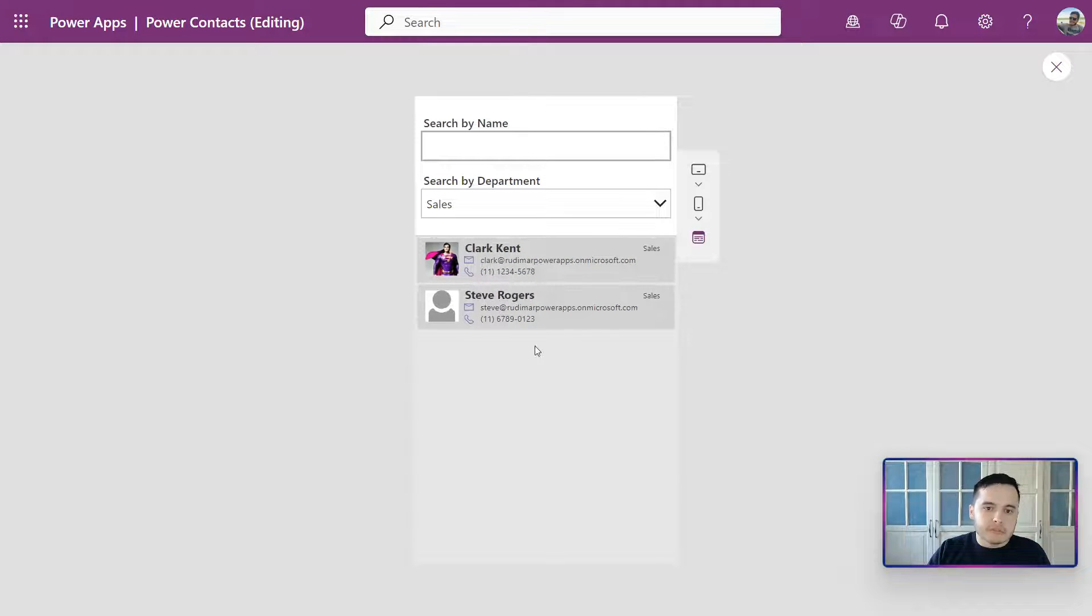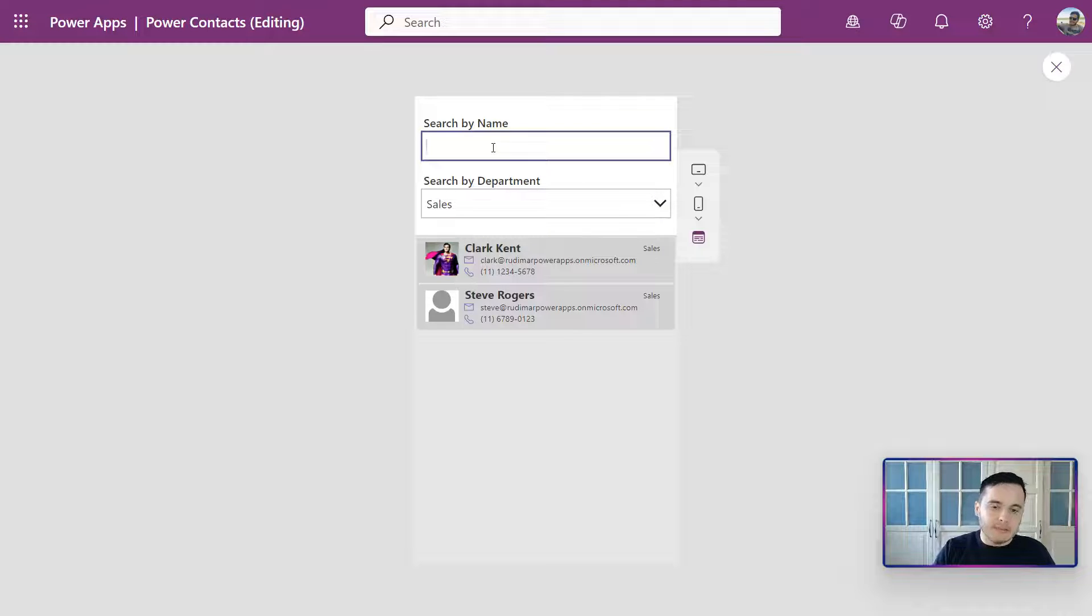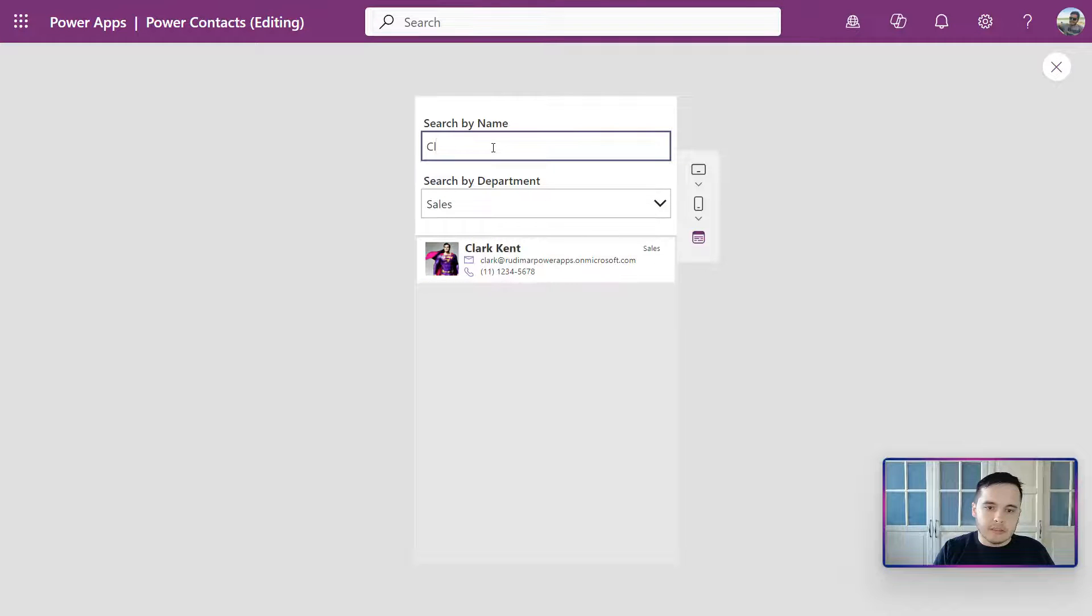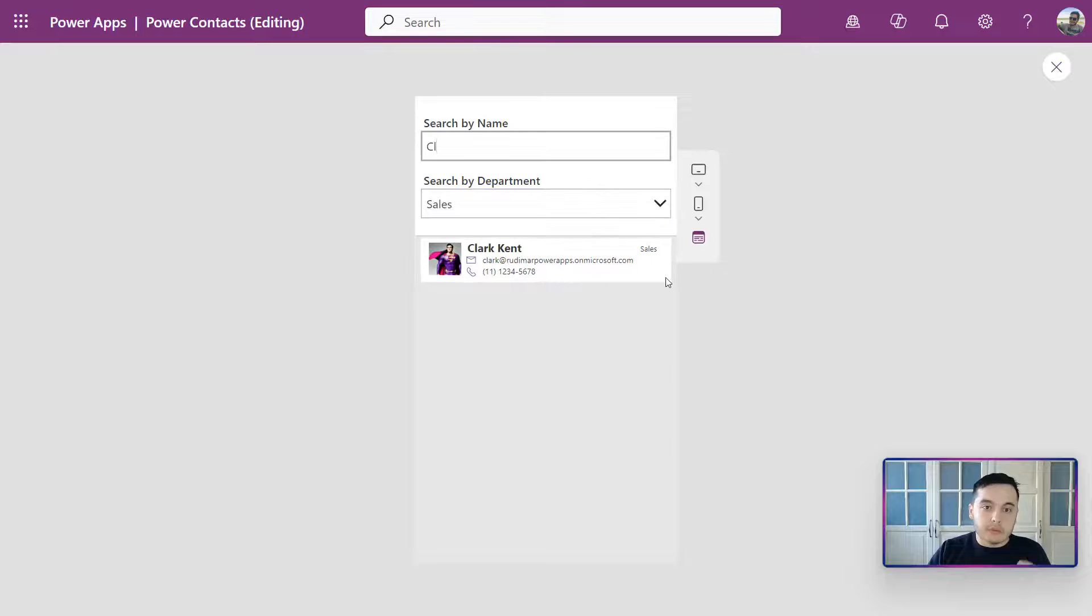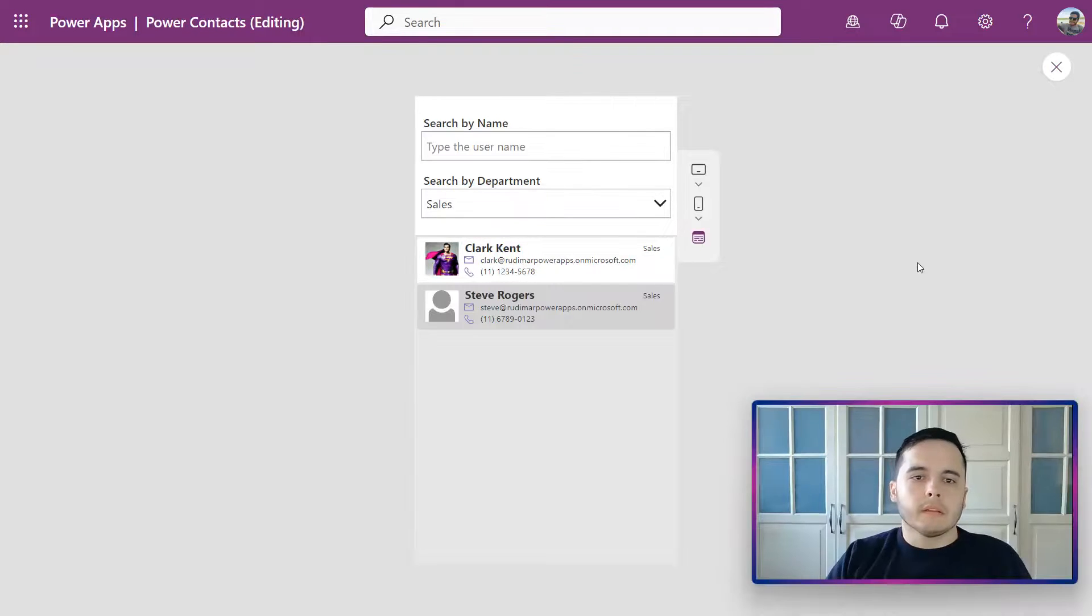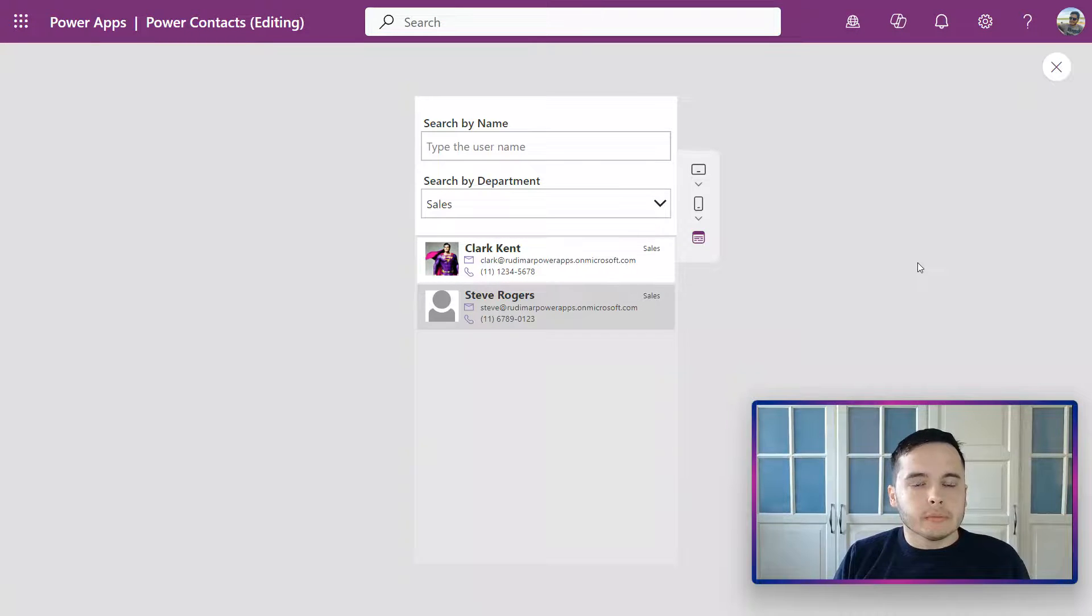this result that was the filter by department. Again, let me type Clark - see, now both filters are being applied to our collection, to our gallery I mean. And now we are going to be able to start looking at